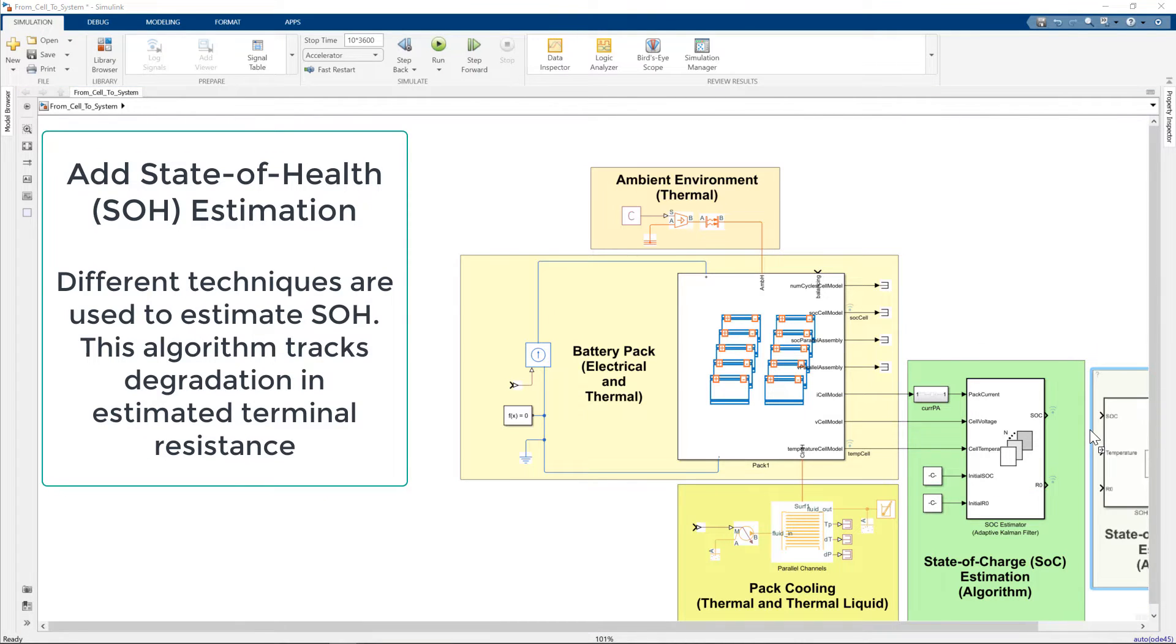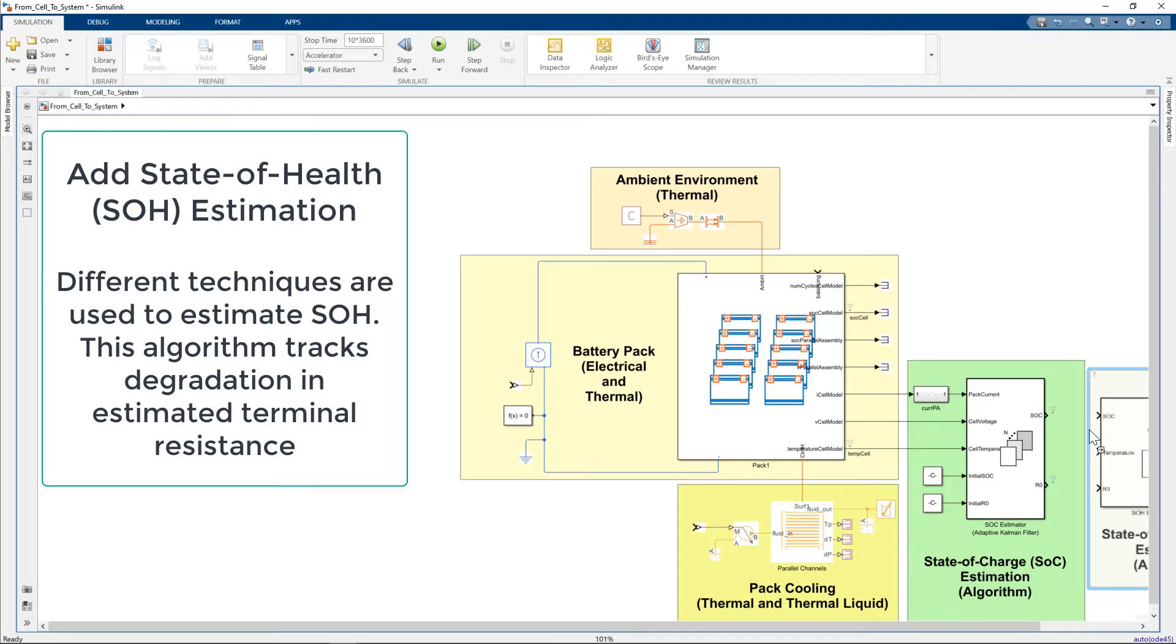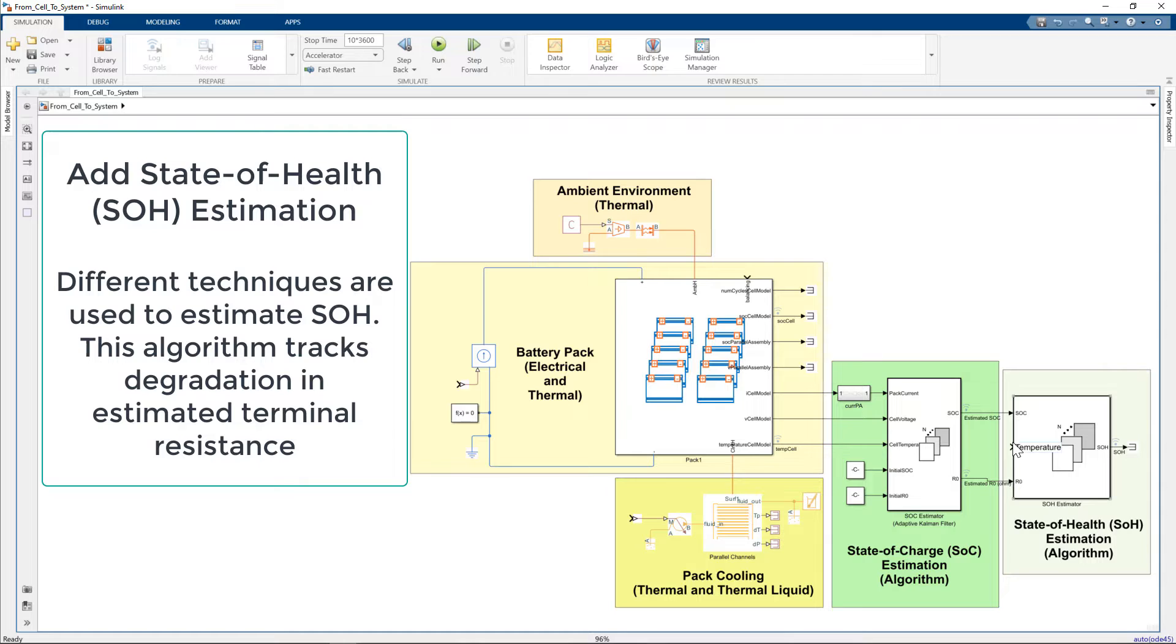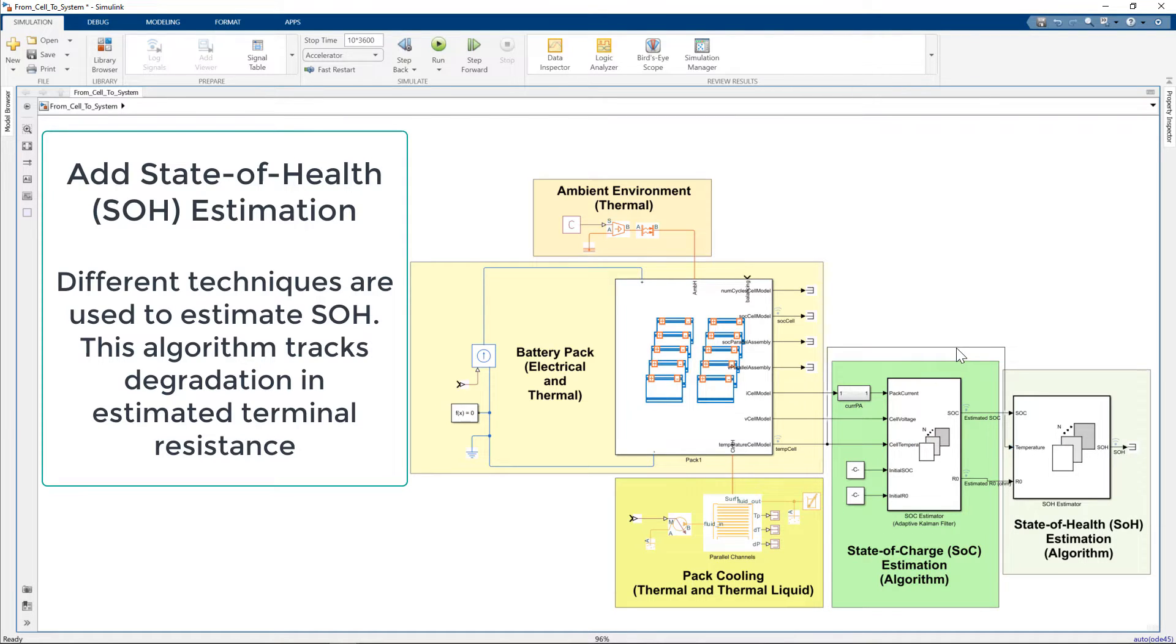Now we add a state of health estimator, which is important for monitoring the remaining useful life of the battery pack. In this case, we estimate state of health from estimated terminal resistance.